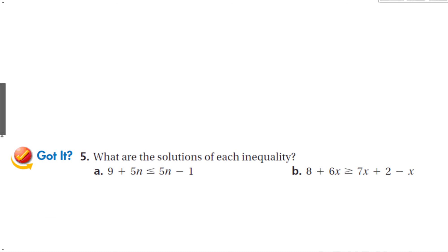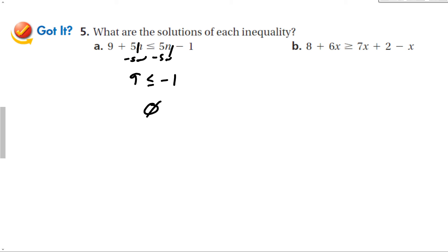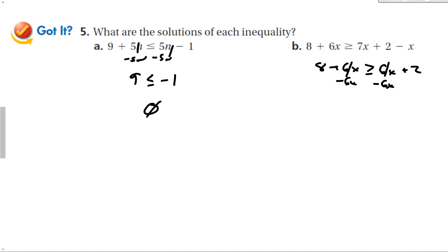Let's look at the guided problems. Subtracting 5n from both sides gives 9 is less than or equal to negative 1 — that has no solution, it's not true. The other problem: 8 plus 6x is greater than or equal to 7 minus 1 equals 6x plus 2. The 6x terms cancel when subtracted from both sides, giving 8 is greater than or equal to 2, which is true — so the answer is all real numbers.